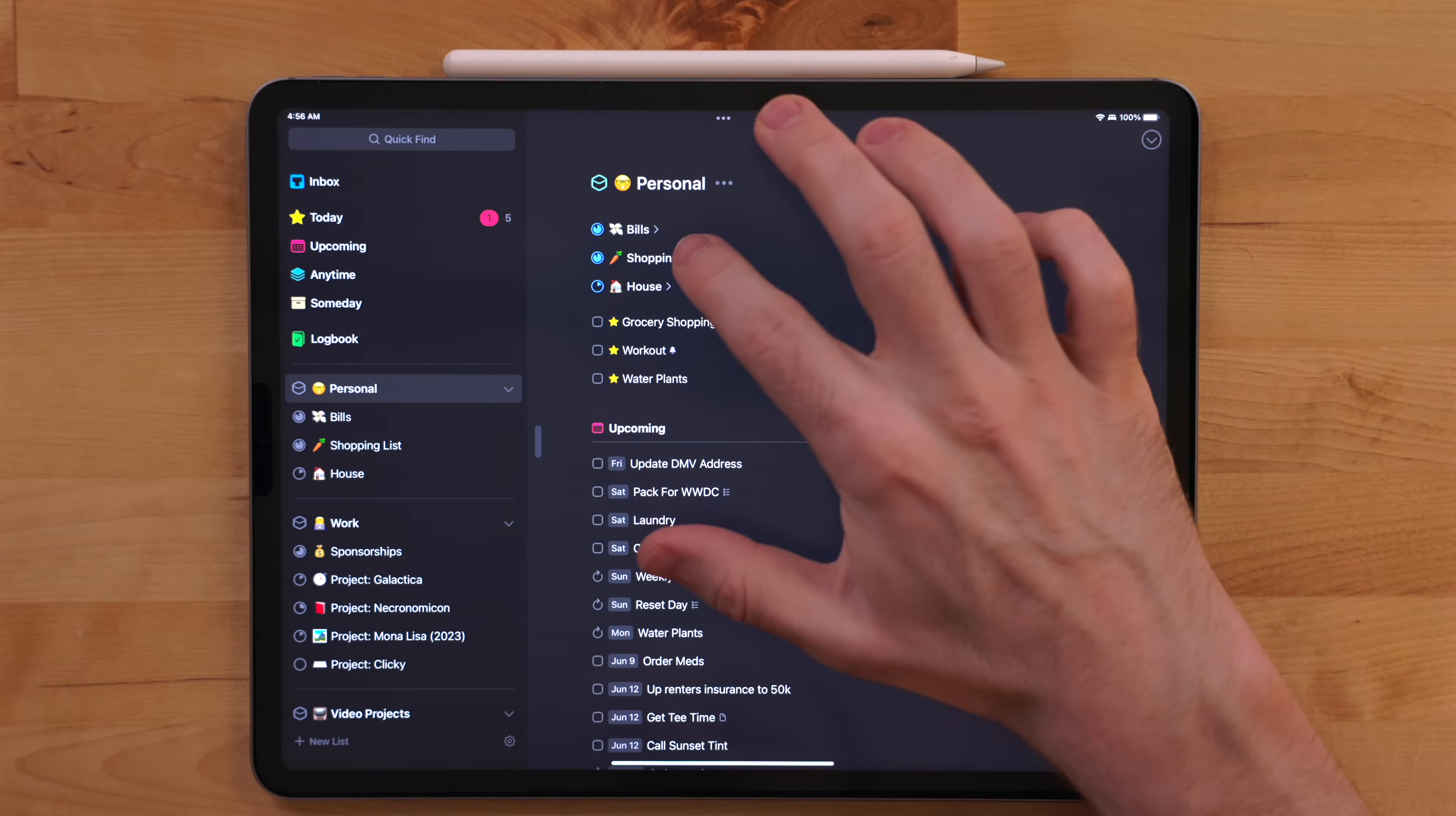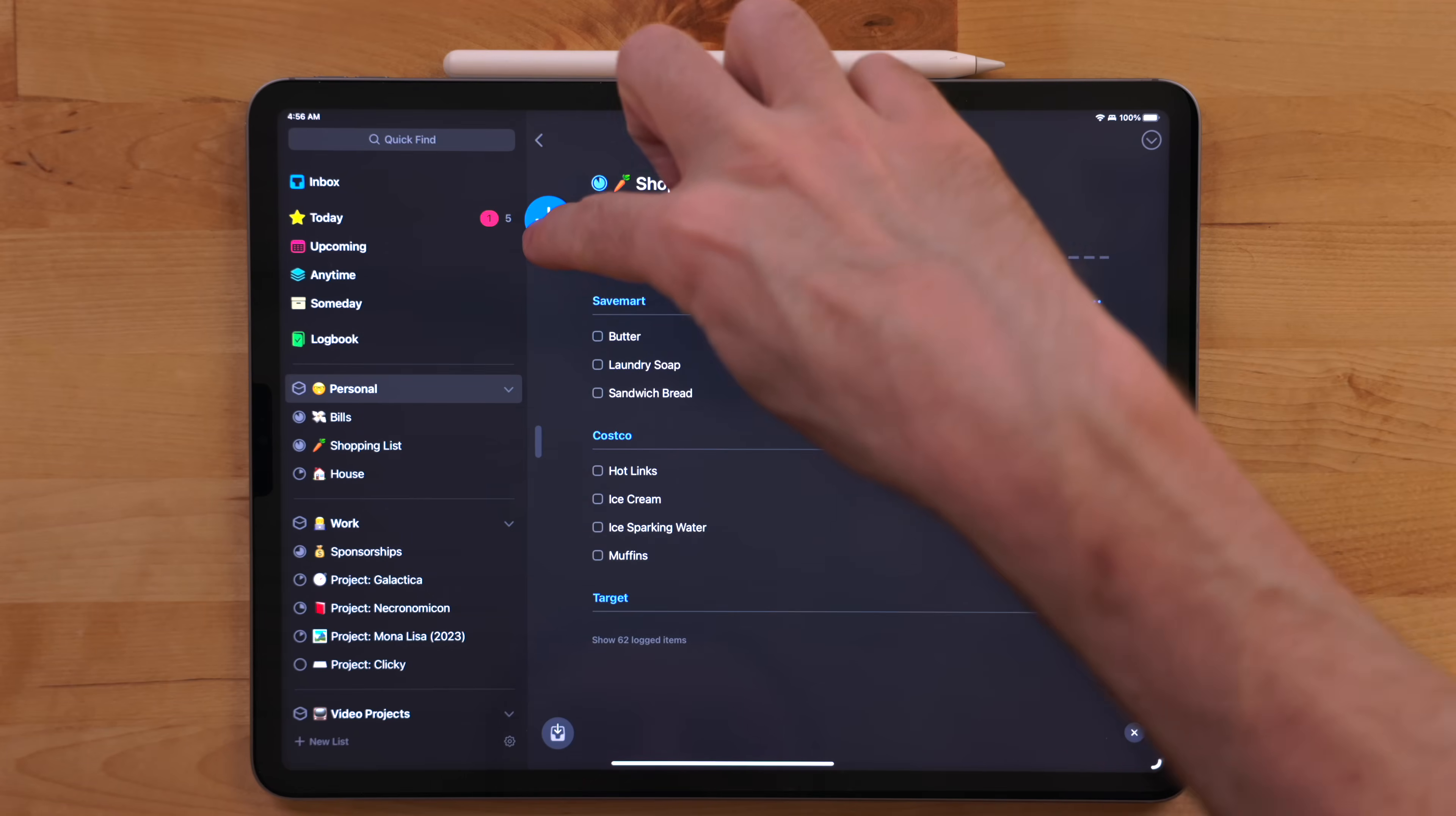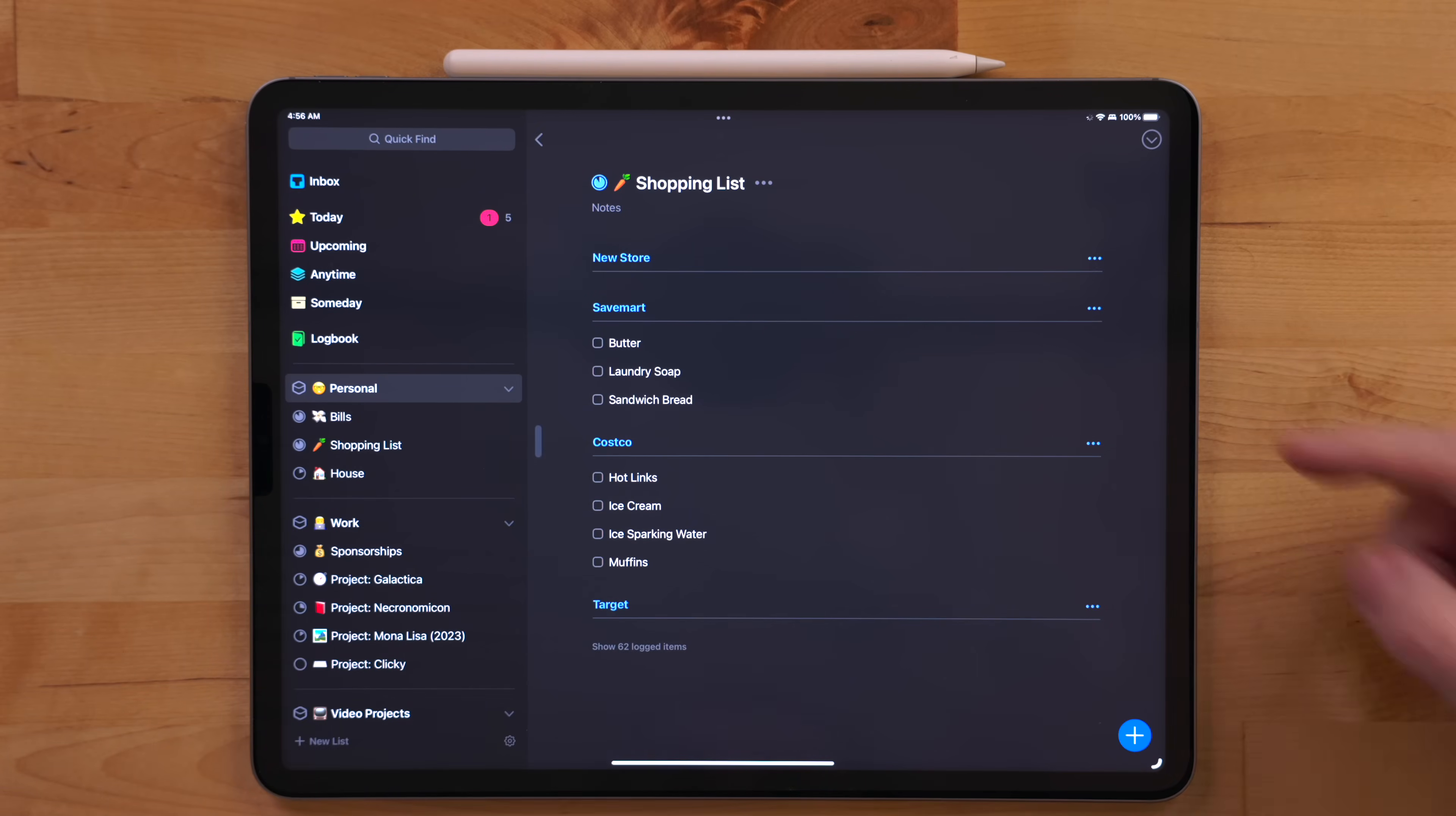In projects like grocery shopping, I've set up headings to break things up into different stores that I get items from. This way I can kind of be more efficient when I go grocery shopping. I can be like, hey, this is the thing I need from Save Mart. This is what I need from Costco. This is what I need from Target.